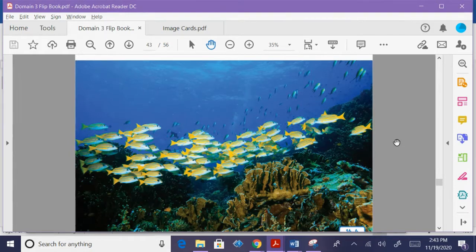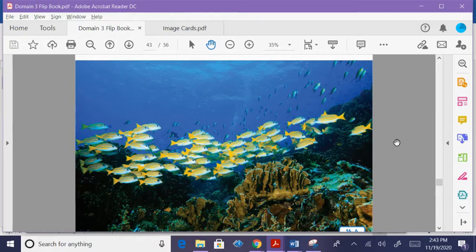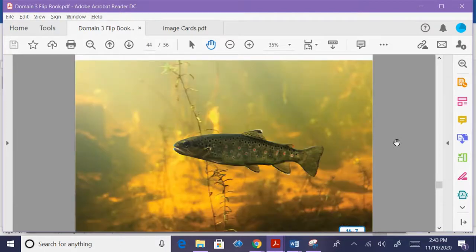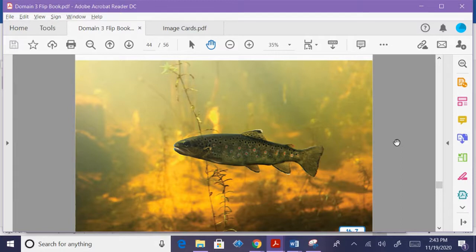All fish live and swim underwater. Some fish live in the ocean where the water is salty. It is called salt water. Some fish live in lakes, ponds, and streams where the water isn't as salty. They live in fresh water. Fish don't need air to breathe. Fish have gills that let them breathe underwater.